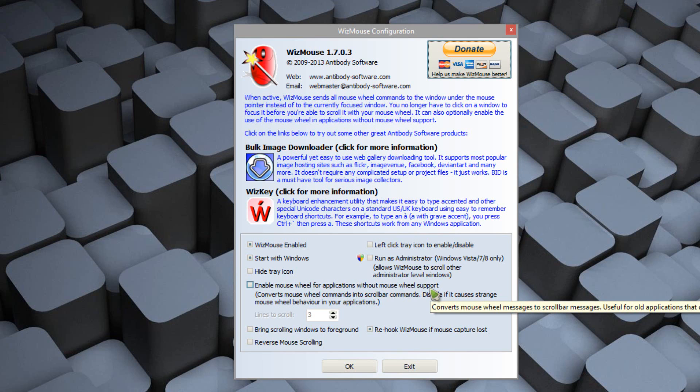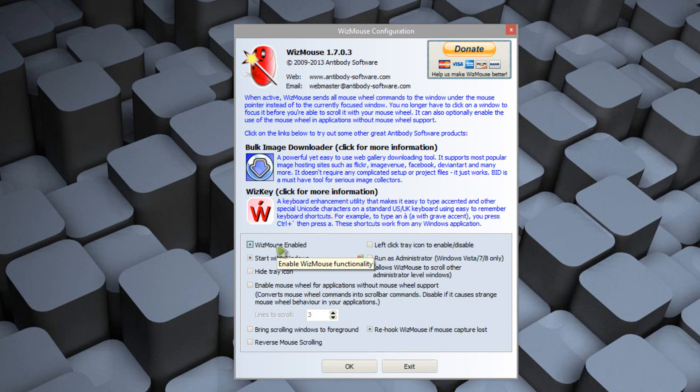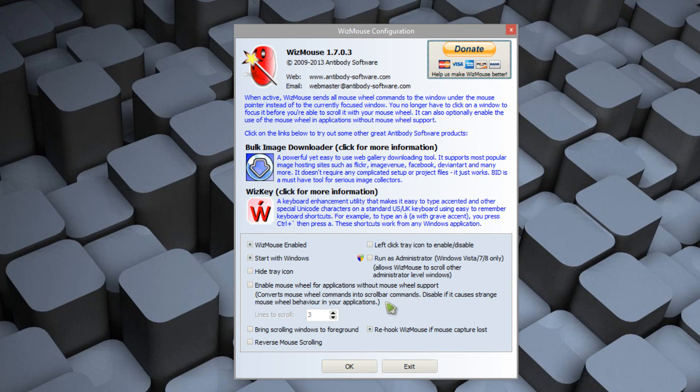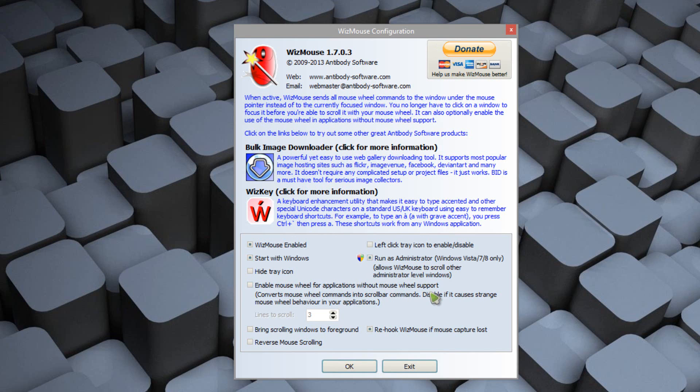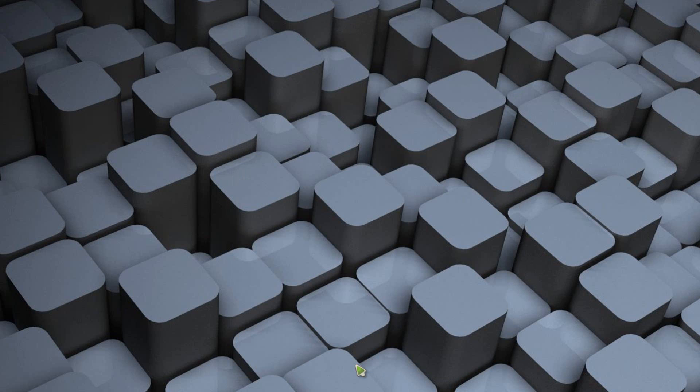So you have some different options here. So you have Wismos enabled, so basically turn on or off. You have start with Windows. You can hide the tray icon. You can enable mouse wheel for applications without mouse wheel support. And there's a couple of ones like reverse mouse scrolling, runs admin. I highly suggest clicking this one. That is because it will allow it to work compatibility with programs that are administrative programs. So click that as well. And then that's pretty much it. And then all you have to do is click OK. And it's set up and good to go.